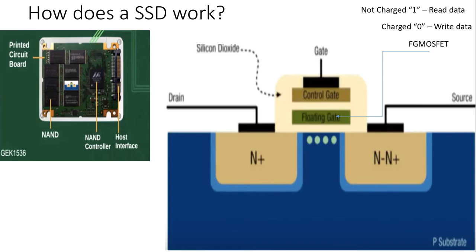Electrons are stored in the floating gate with charge zero or one. Zero means the electrons are charged and store data. One means the electrons are not charged and read data.